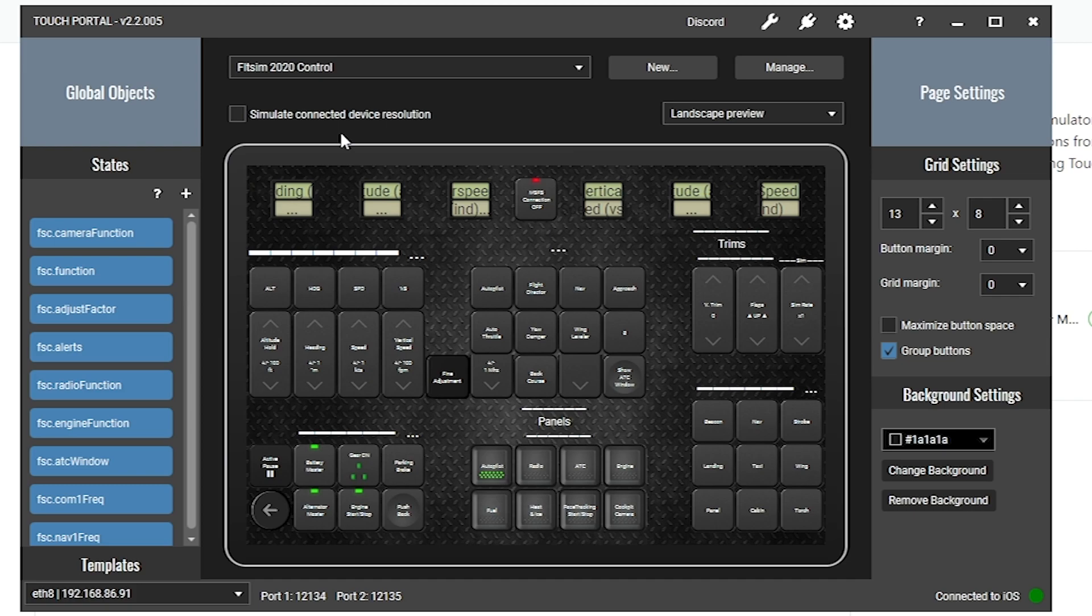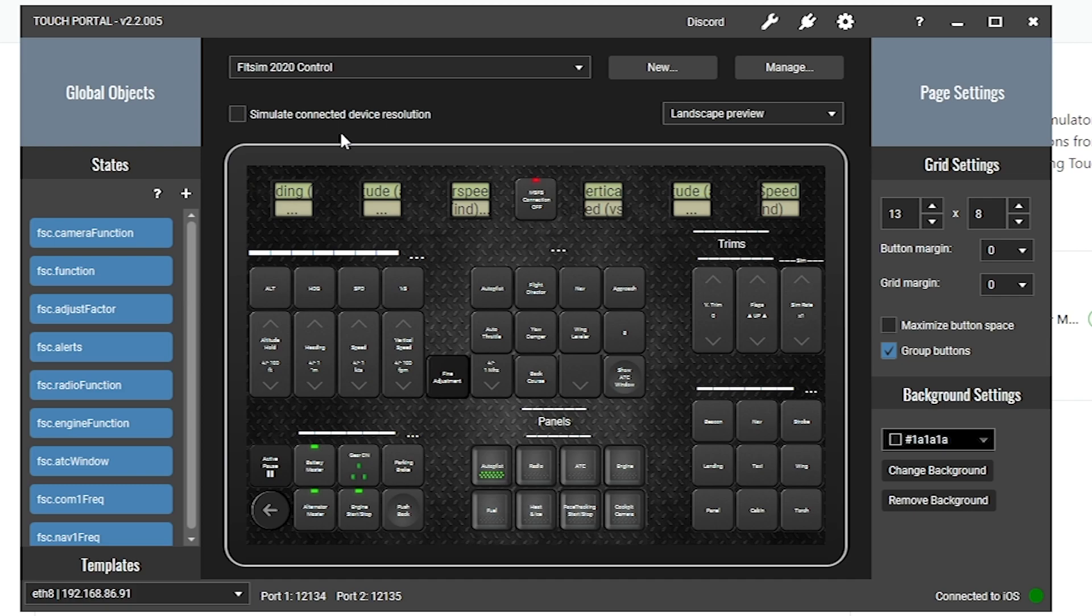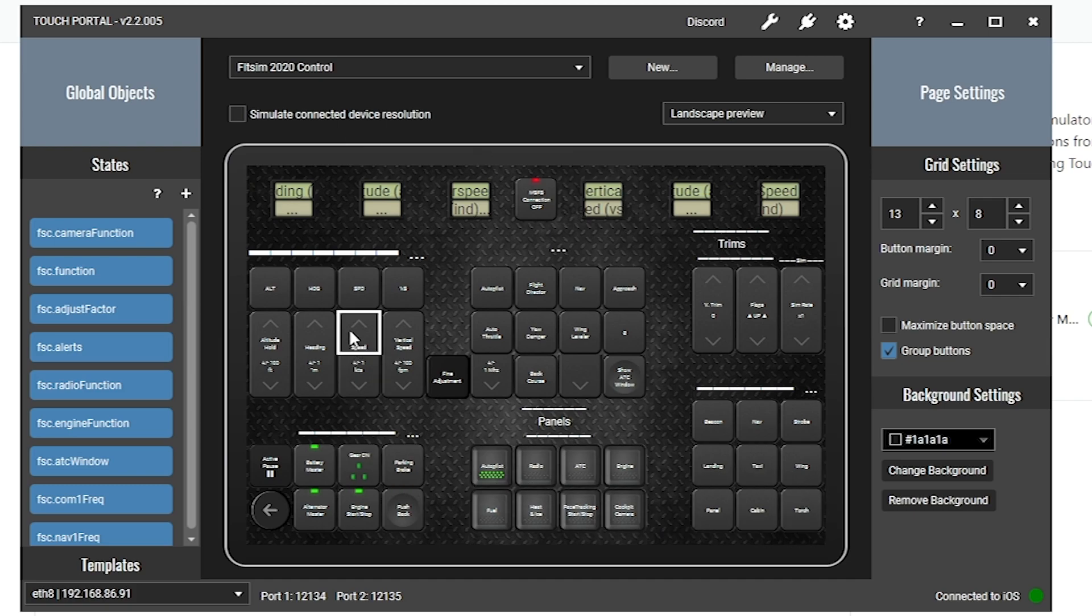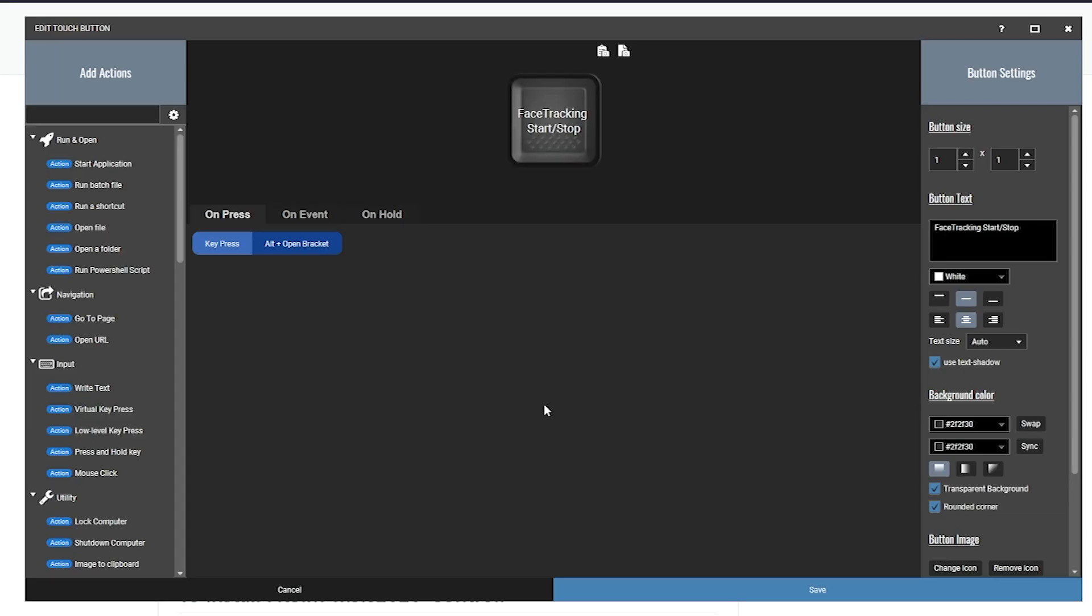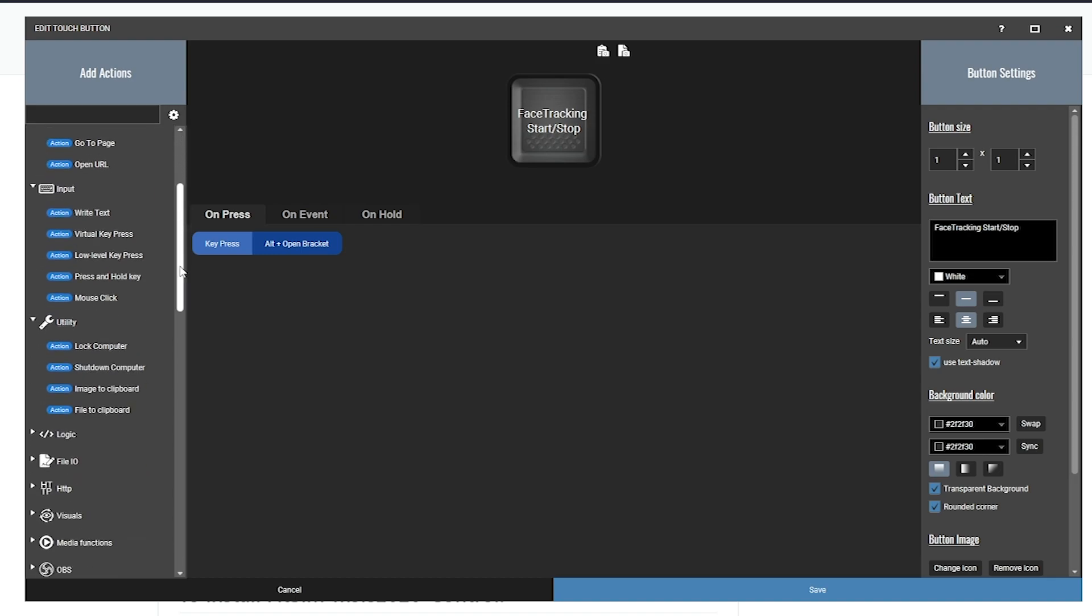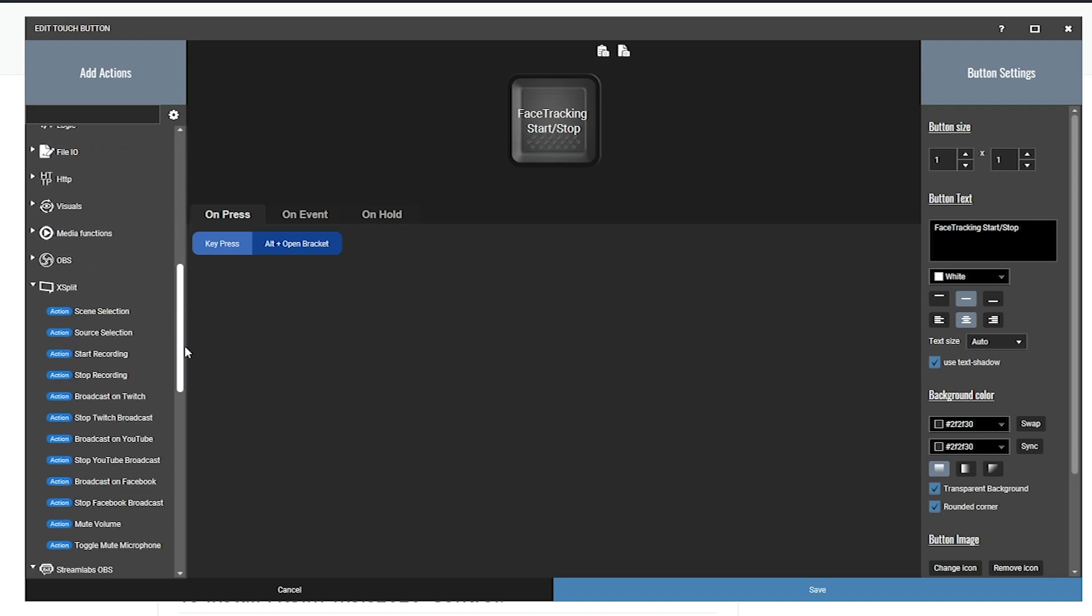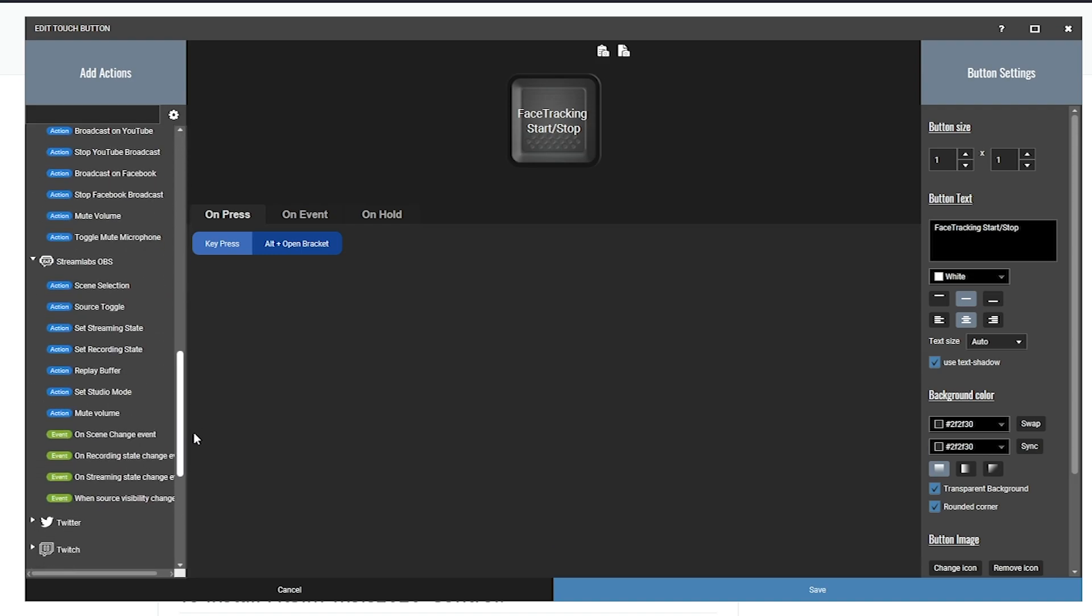So let me show you a little more about how it works. If I go to my flight sim page, I can actually change any of these buttons to do whatever I like. So if I show you the face track button that I added, for example, really all this is doing behind the scenes is a keyboard combination, Alt plus open bracket, will enable or disable my face tracking. And that's how customizable and simple it is.